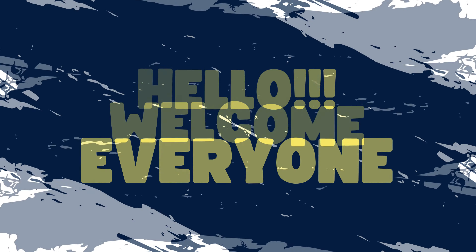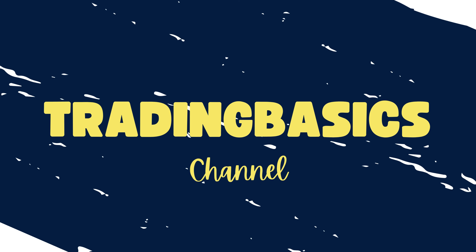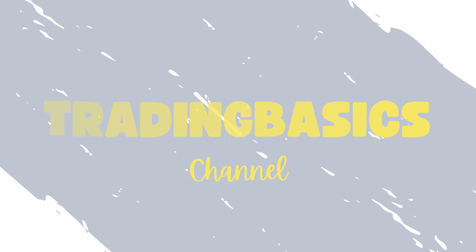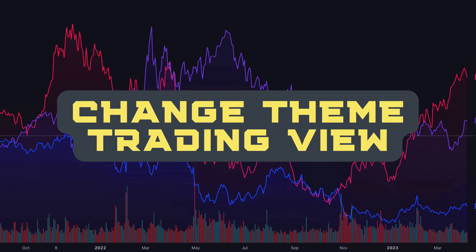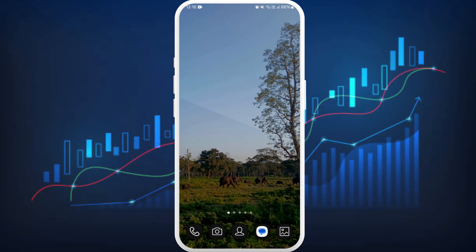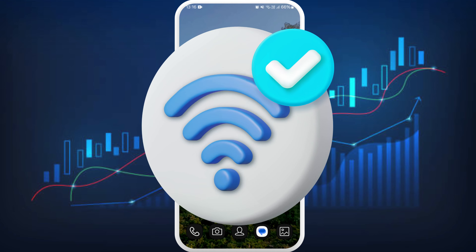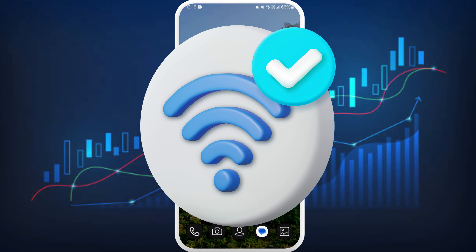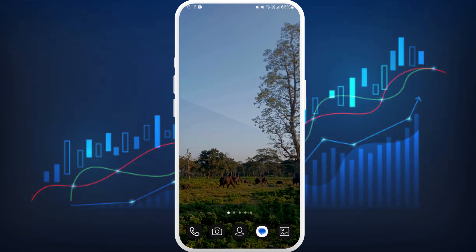Hello everyone, welcome back to our channel. In today's video I'm going to show you how to change the theme in the TradingView app. It's a very simple process, so let's dive right in. First of all, unlock your phone and make sure you are connected to the internet, and download the TradingView app if you haven't already.